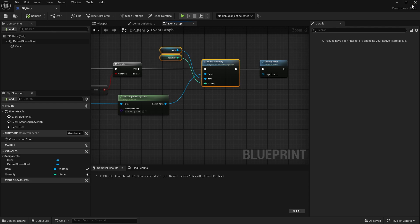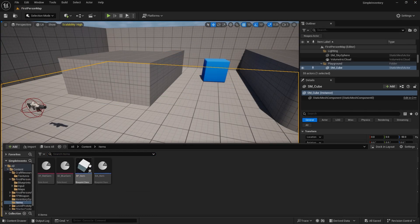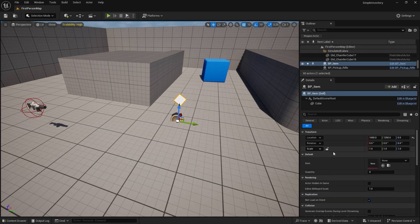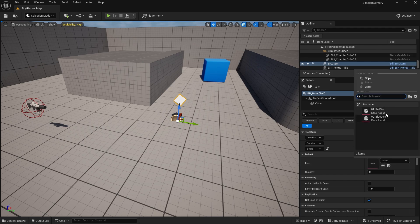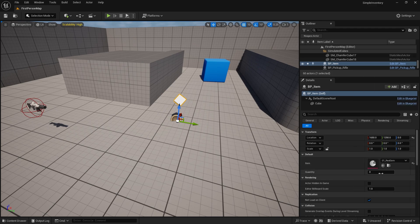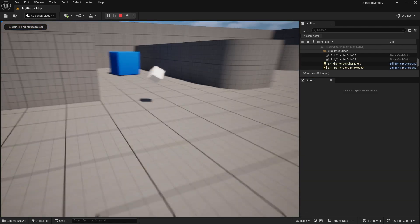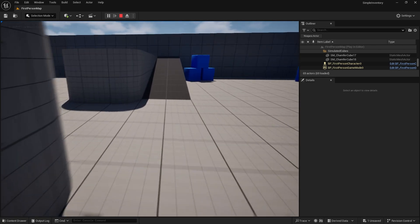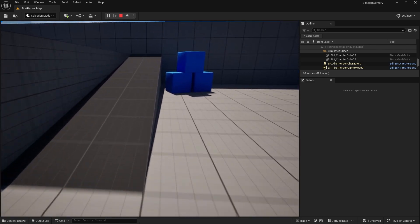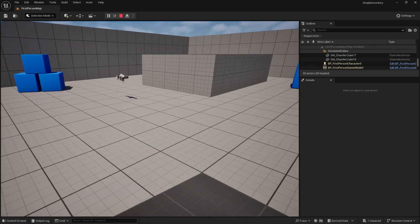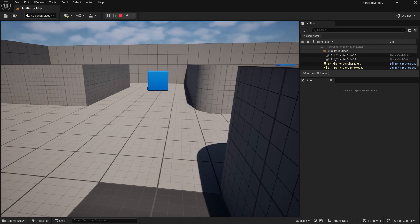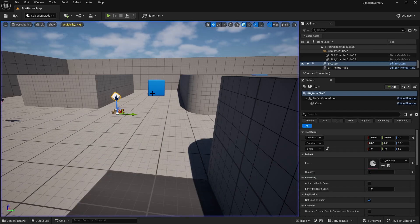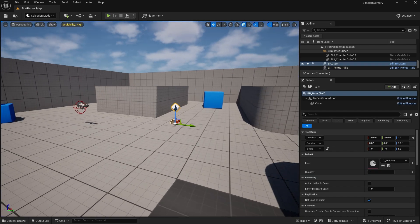All that's left to do is place this item into the world and assign it the item we want to use. I'm going to do a red gem for example, with a quantity of one. As I walk into it, it'll be picked up and it'll disappear. Obviously we have no way to know what's actually in our inventory, so let's make a little debug print string to debug this.